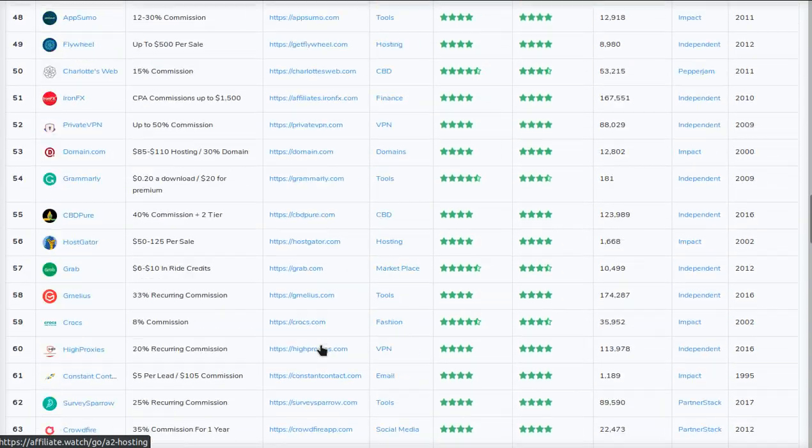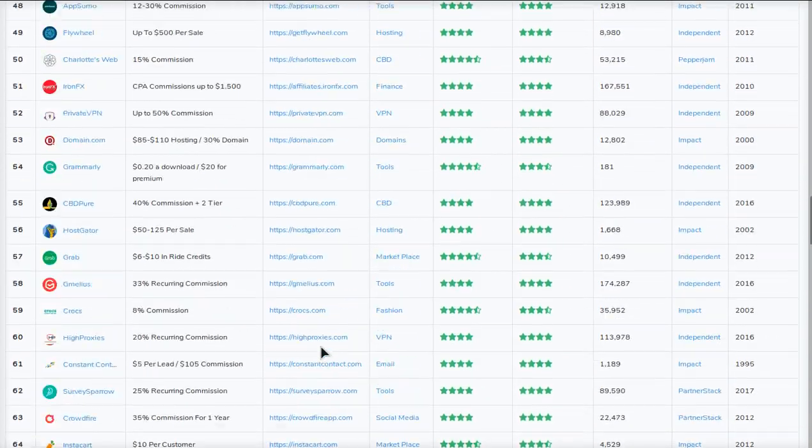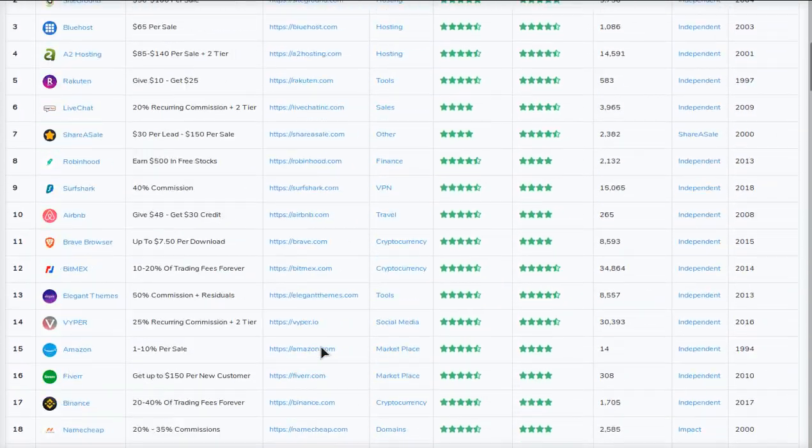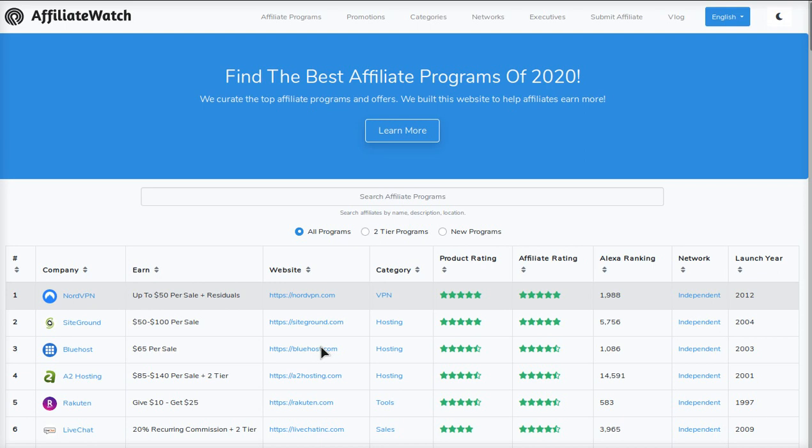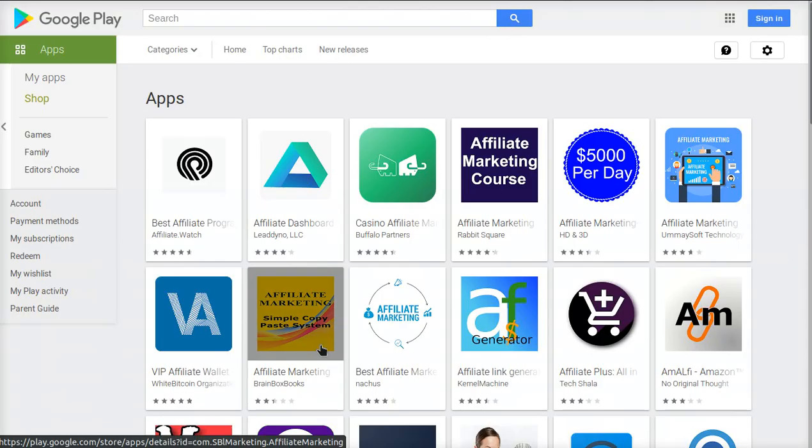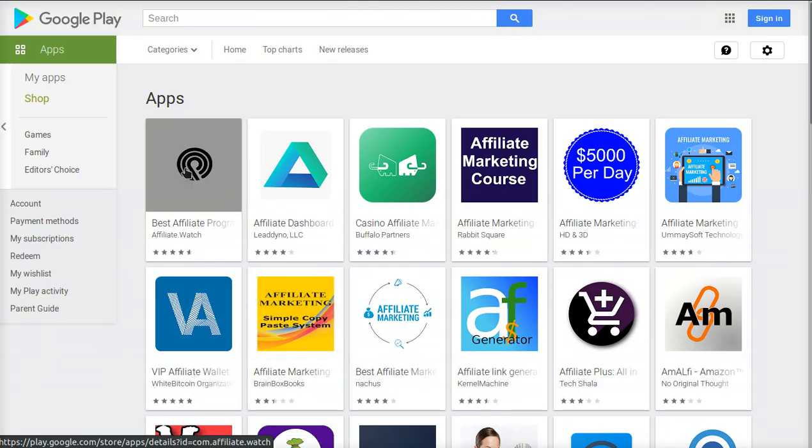If you don't know what affiliate.watch is, it's a platform I'm working on where you can find the best referral and affiliate programs in the world. We also have an app in the Play Store that is currently number one in the world for the keyword affiliate.